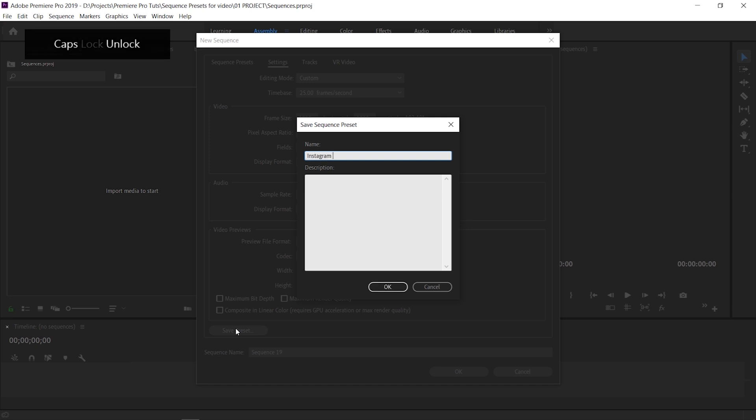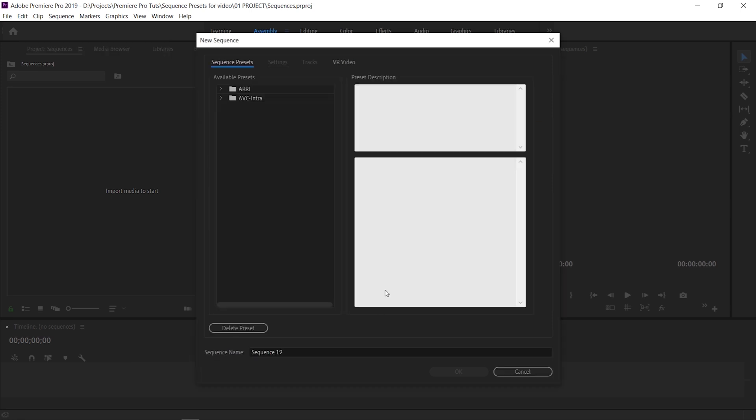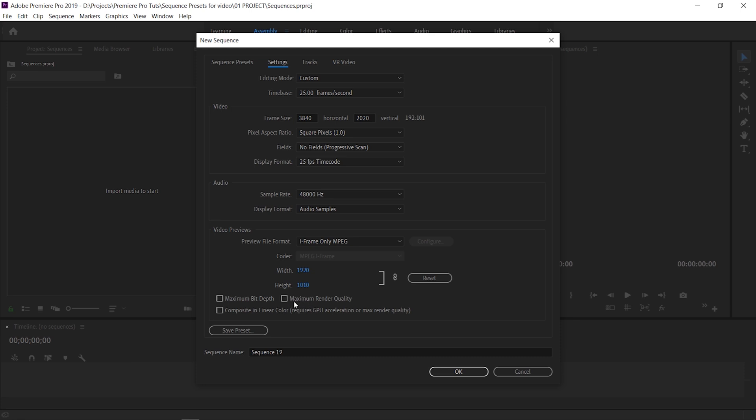And for 4K what we're going to do is plug in the longest edge of 4K footage which is 3840, divide that by 1.91 and multiplying that by 1 which gives us 2020. And again just remember if you're upscaling 1080 footage in this sequence just make sure you tick Maximum Render Quality.